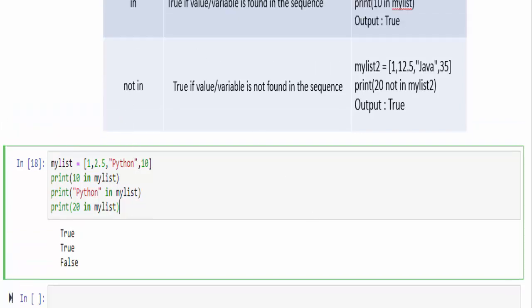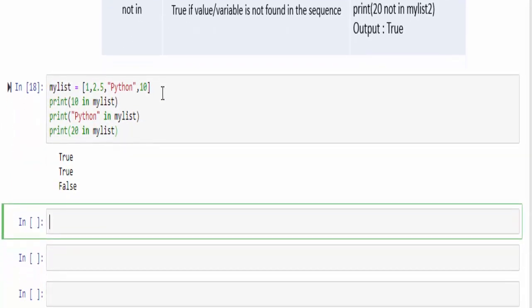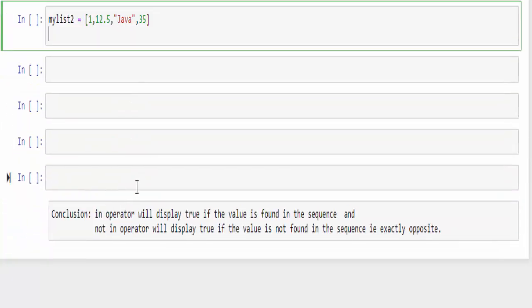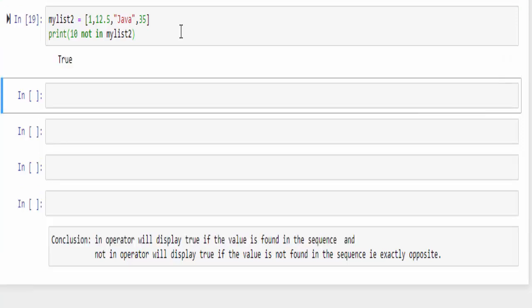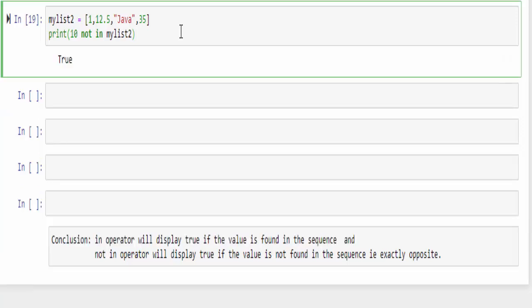The next one is not in. In the next example, create a list which contains these values. Now, print 10 not in my list. It will display true only if the values are not found. In our example, the 10 is not there. That is why displaying true.